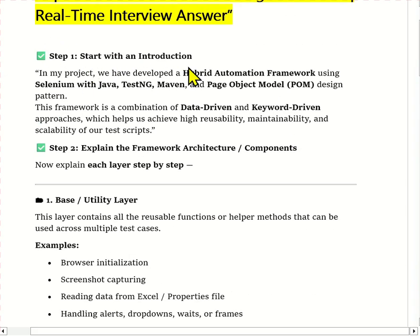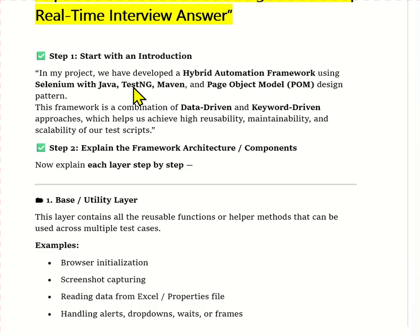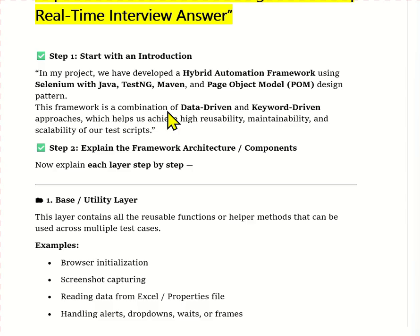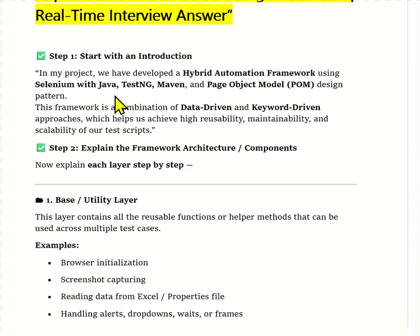To start the answer: in my project we developed a hybrid automation framework using Selenium, Java, TestNG, Maven, and the Page Object Model design pattern. We call it hybrid because it is a combination of data-driven and keyword-driven approaches. You should also be prepared to explain what data-driven and keyword-driven mean, and the difference between them. This framework is designed for high reusability, maintainability, and scalability. Step one is to give a quick introduction of your framework.